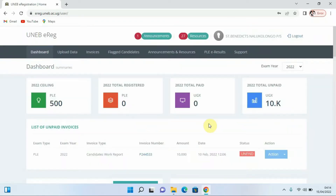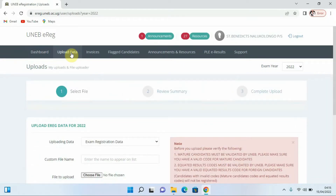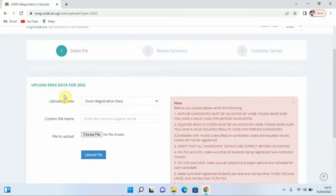Our e-registration software has loaded and our portal is there. Now what we are going to do first is upload the data for which we want to receive the invoices. We come to the option that says Upload Data, click on it, and it will take us to a location where we can upload our data.